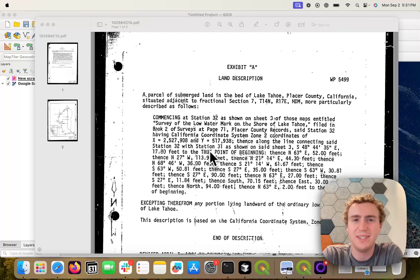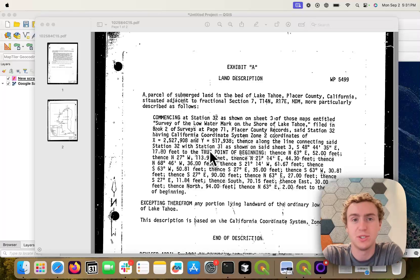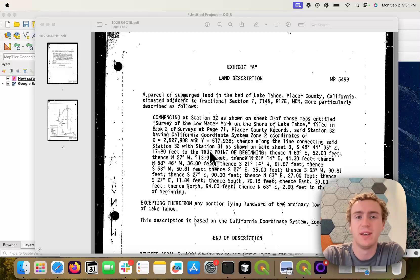Hey, Brendan here from Bunting Labs. I wanted to show you a new feature that we've developed to make it easier to digitize land descriptions from surveys and deeds.